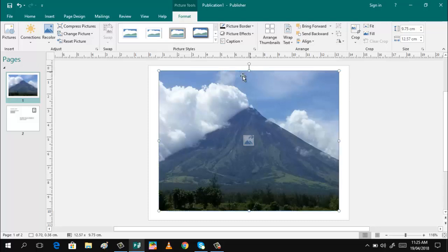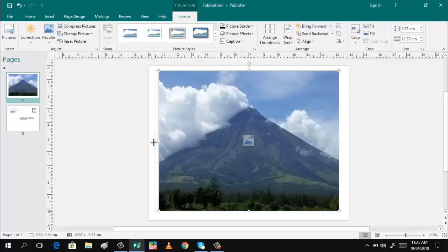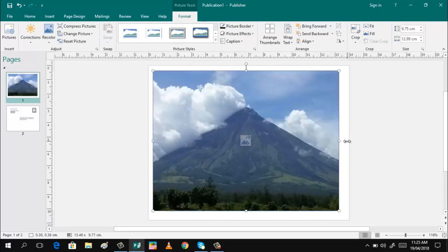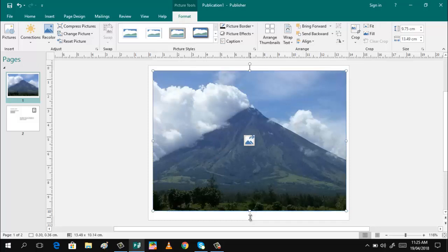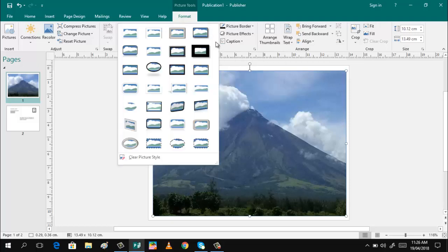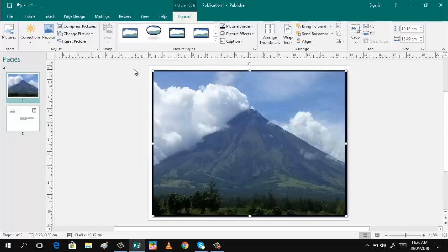You can also add a background border, so you can just choose here which one you think is good for your picture. Me, I will select this one. That's it.